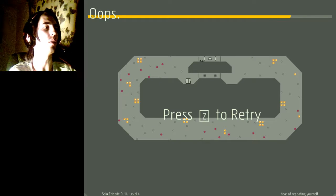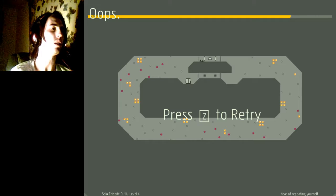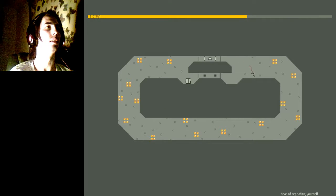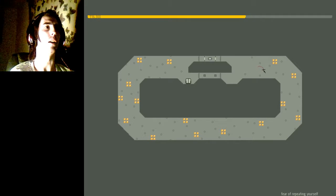And back to this one. D14 level 4. This'll take a while.